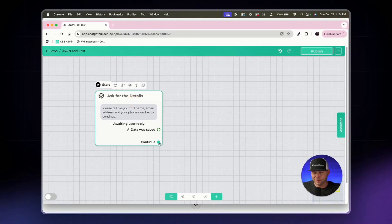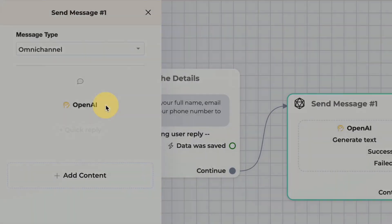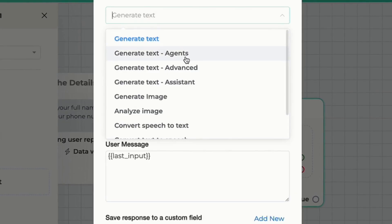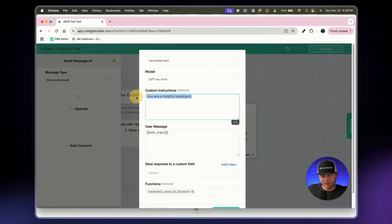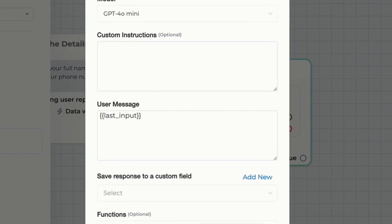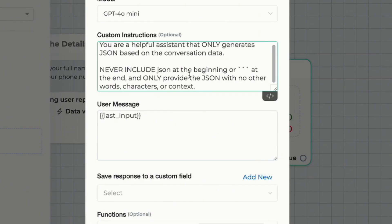From the 'Ask Details' block we'll open a new action — an OpenAI action. In the OpenAI block we'll keep it as 'Generate Text' and replace the custom instructions with something like: 'You are a helpful assistant that only generates JSON based on the conversation data. Never include backticks at the beginning or end, and only provide JSON with no other words, characters, or context.'